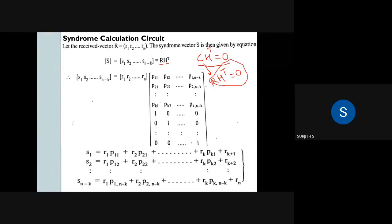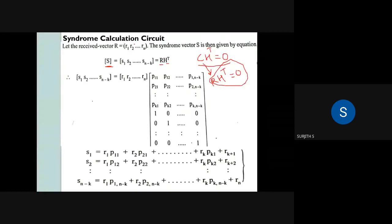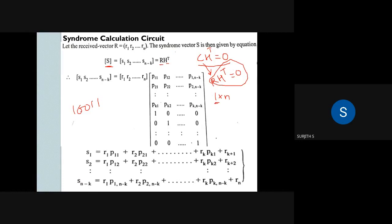If R and C are not the same, the detector identifies an error. The result of R times H transpose is called the SYNDROME. The syndrome is computed from the received signal R, and it tells us whether an error has occurred.